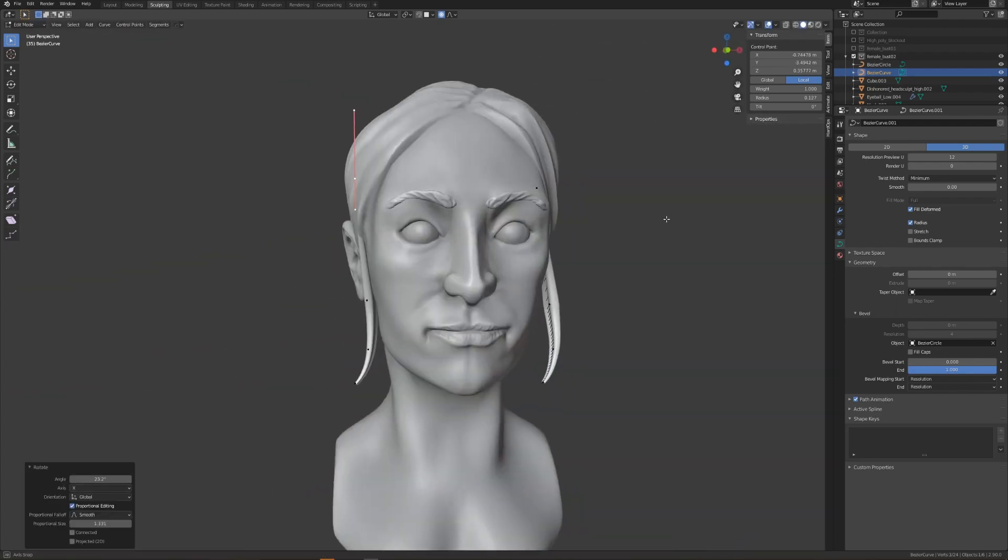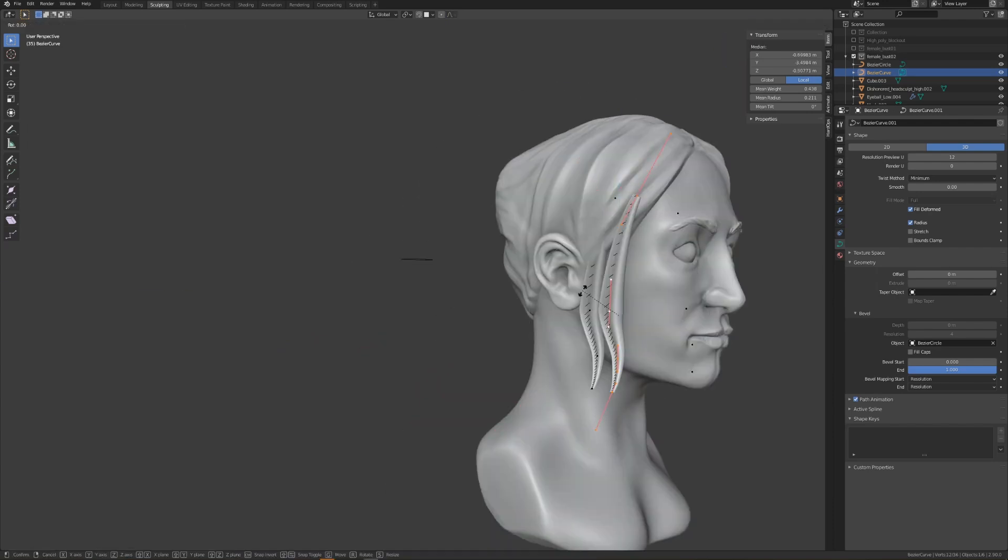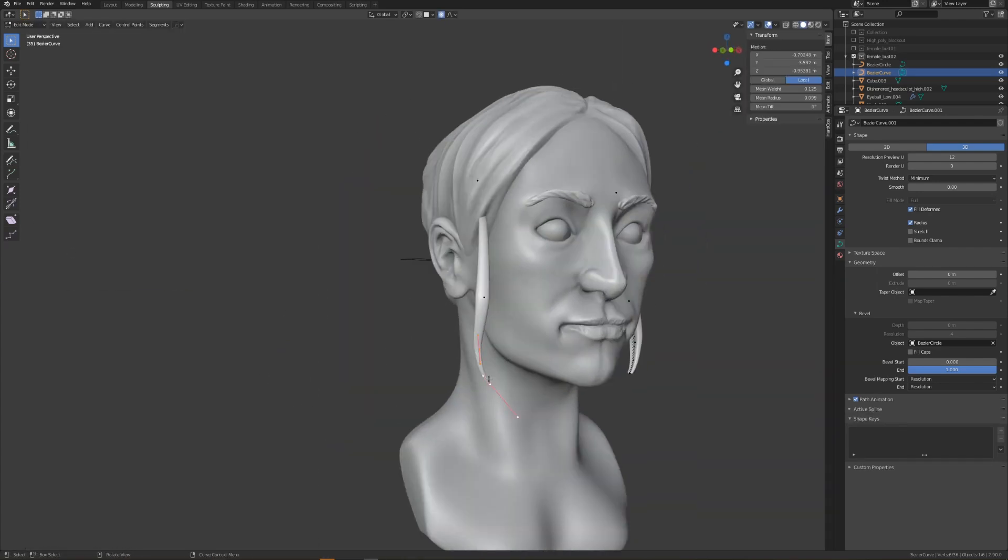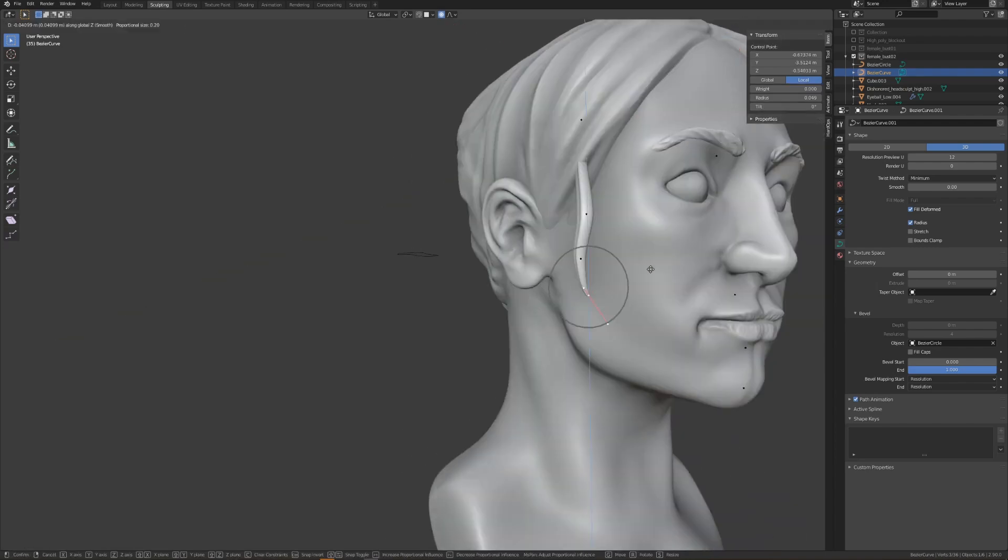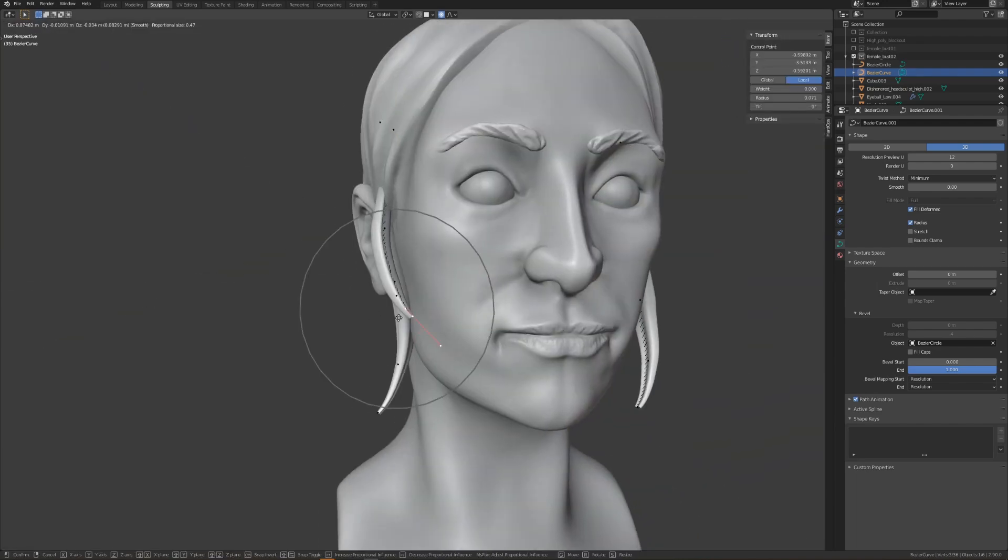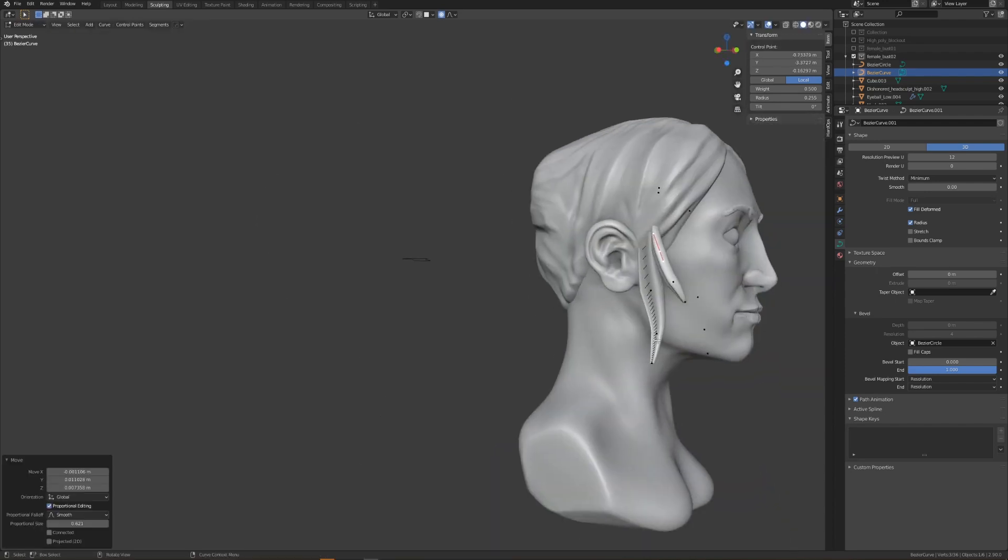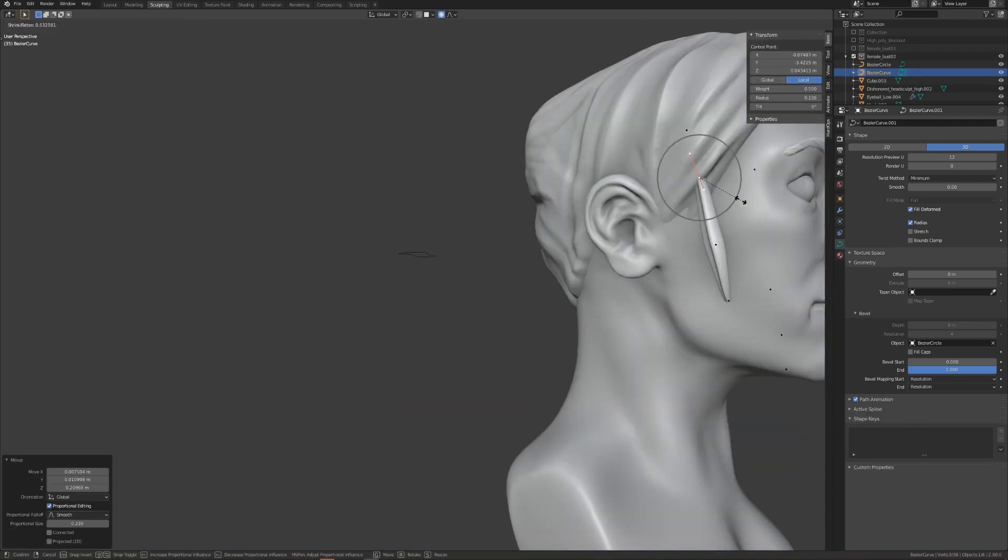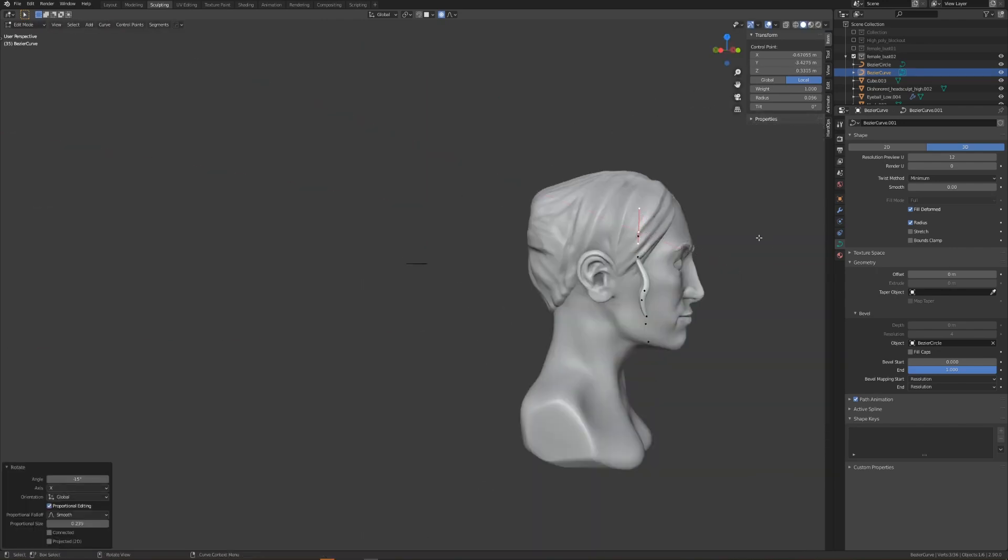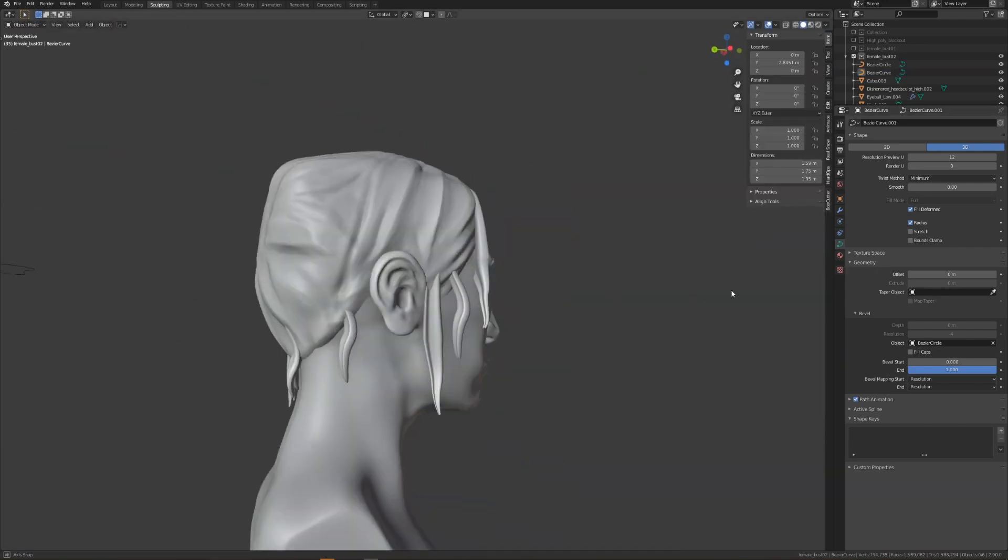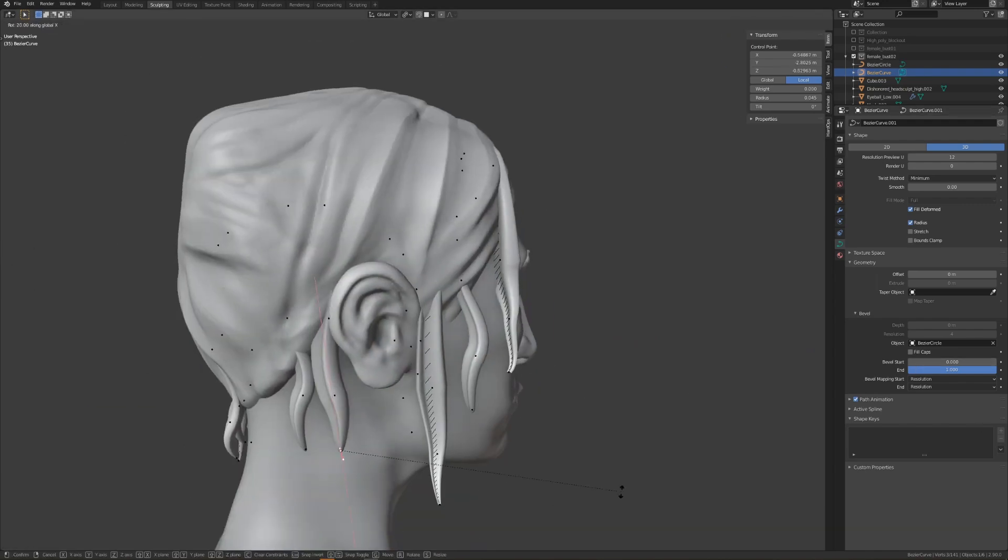I'll adjust the shape of the hair strand to something that I like, and I'll use Alt-S to adjust the width of the shape profile. I'll then use Shift-D to duplicate the hair strands around the character and adjust them accordingly. I'll also use proportional editing to help make adjustments over larger areas. I'll take some time to build up the shape of the hair by creating strands of different sizes.